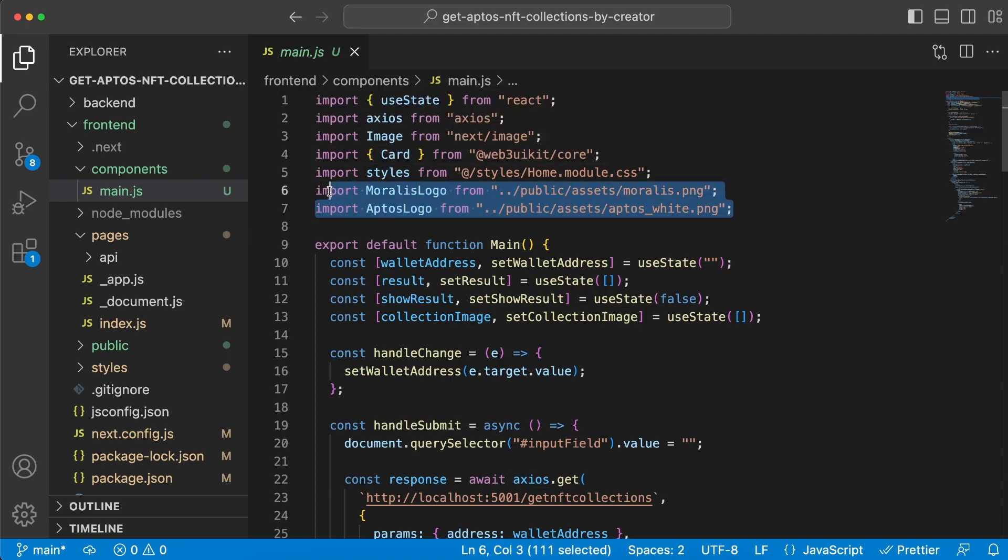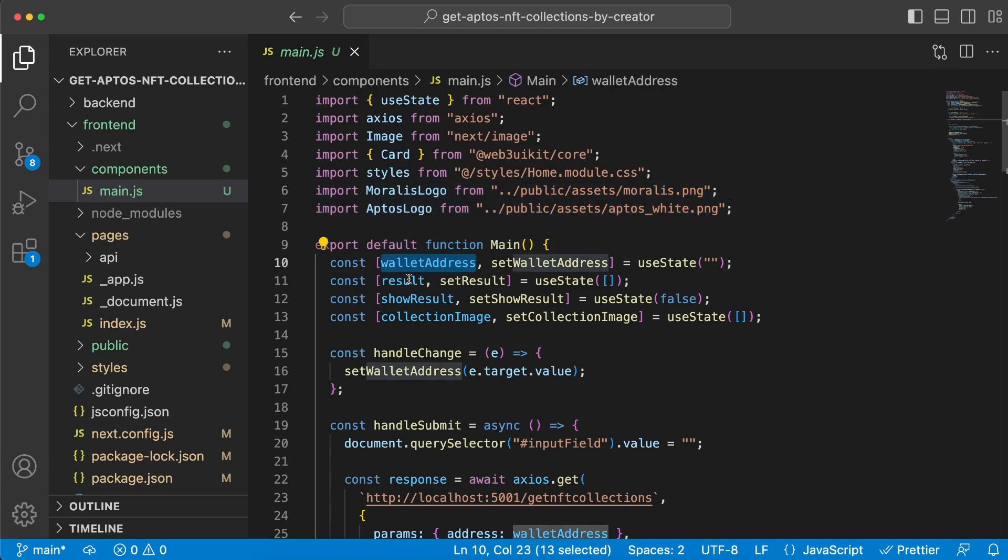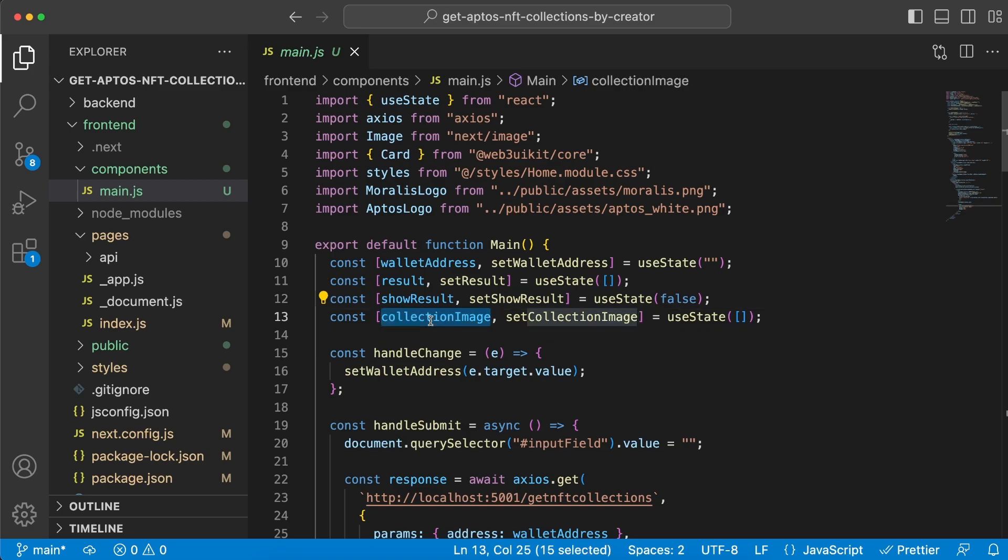From here we've imported useState, Axios, Image, Card, our CSS file, and then the Aptos and Moralis logos to display on the top left navigation bar. Then we're creating a few state variables: wallet address, result, show result, and collection image.